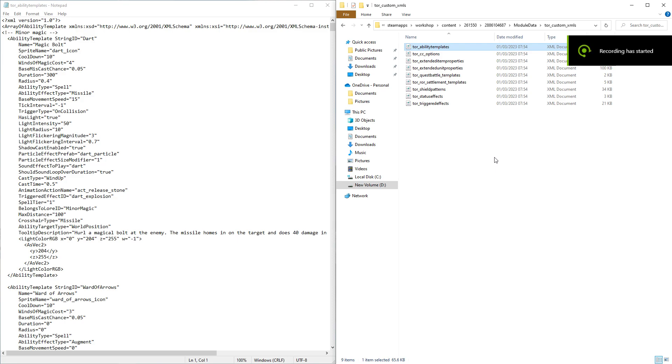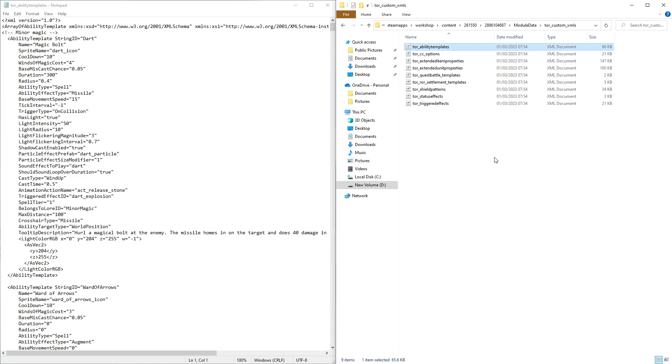How to edit mod files in Mount and Blade 2 Bannerlord. So I've been playing the mod The Old Realms, which is a Warhammer Total Conversion mod.